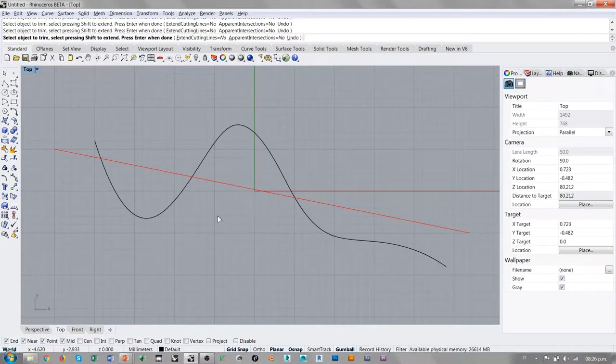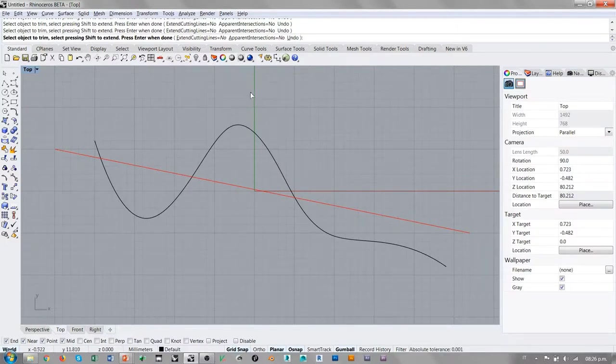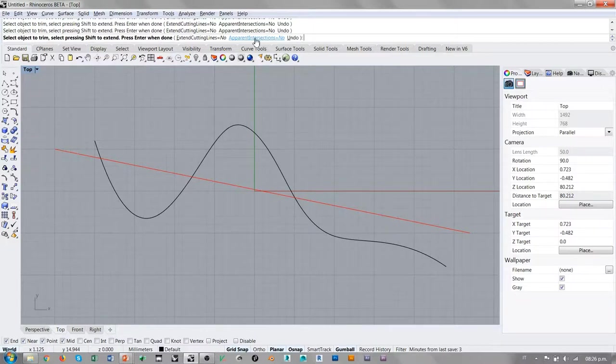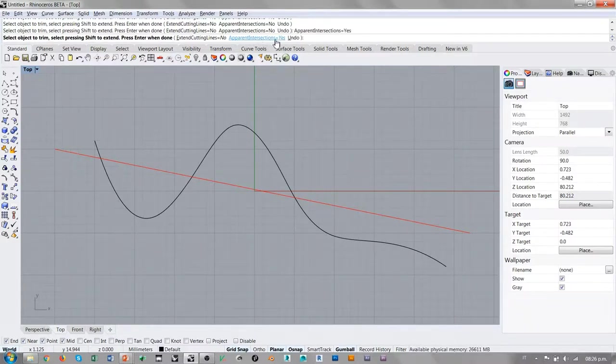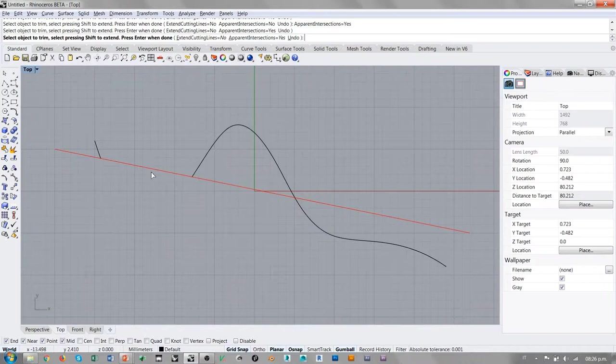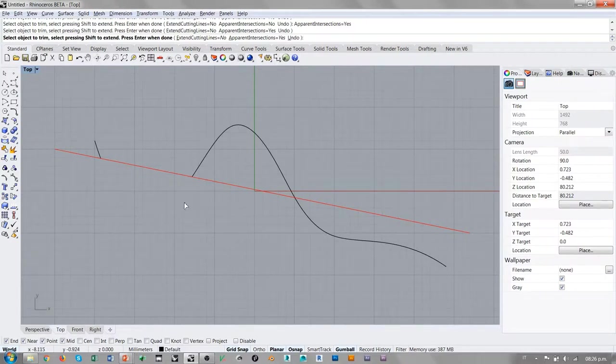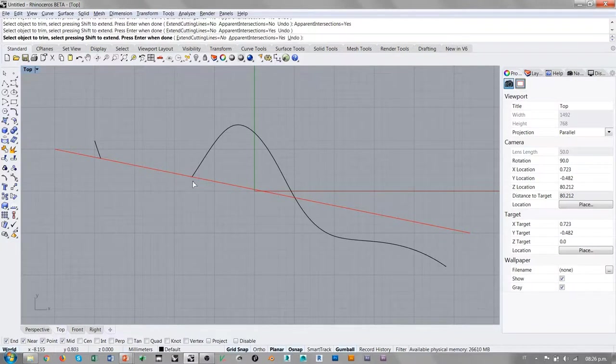Pero hay una manera de hacer que esta intersección o este corte funcione igualmente, que es activar la opción apparent intersections a la línea de comando. Si yo pico en esta opción y activo esta opción de apparent intersection, a la hora de picar en una de estas áreas, independientemente del hecho de que la línea en la curva de forma libre se intersecte o no, RINO es capaz de recortar una parte de la curva porque visualmente hay una intersección aparente entre las dos entidades.